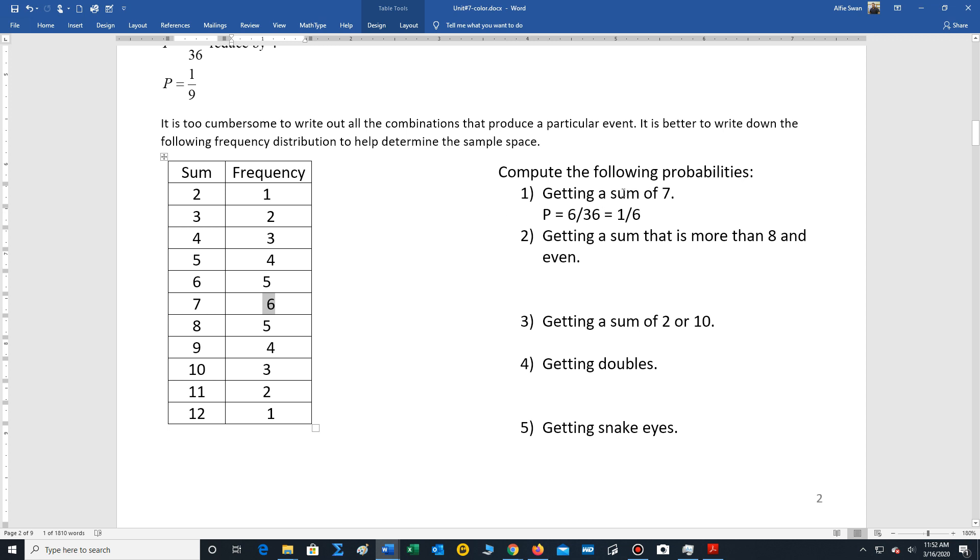Just to do one more example involving two dice, let's say we want to compute the probability of getting a sum of seven. Well, there's six ways of getting a sum of seven out of 36 possibilities, and that reduces to one out of six. So the probability of getting a sum of seven is one out of six.